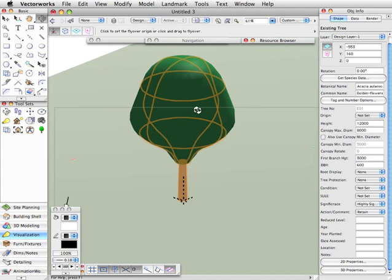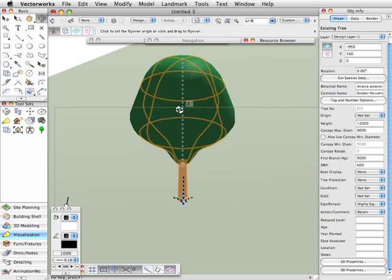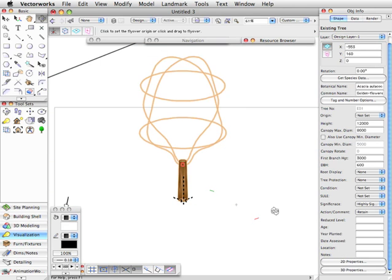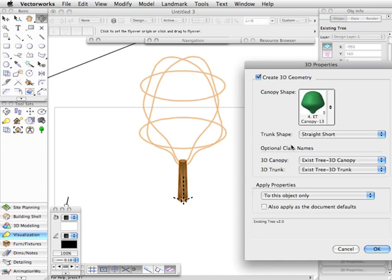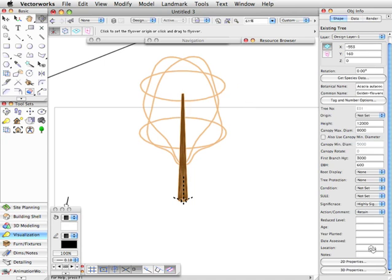Now I talked about the trunks. If you're not applying textures, then you can use the short version of all the trunks. If you are using textures and the texture is transparent, then you may want the trunk to extend part way up into the canopy, and that's what some of the other options are for. Let's switch back to a wireframe view, and we'll go back to 3D properties. We've got straight short. If we set it to straight long, you'll see that we get this long trunk tapering up there into the canopy.